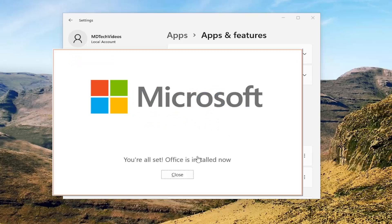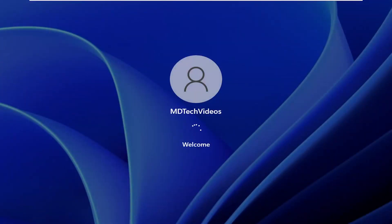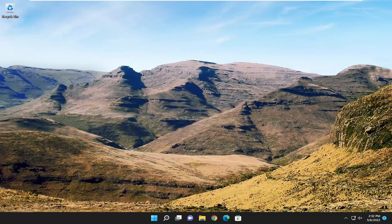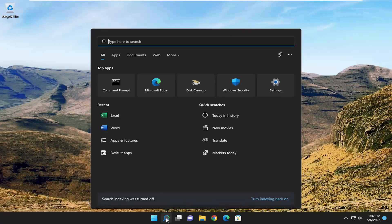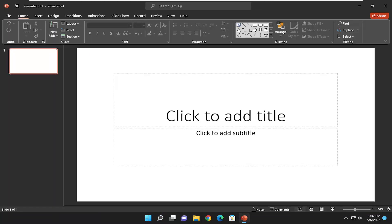Okay, so this is Microsoft — you're all set. Office is installed now. Go ahead and close out of here, and I would suggest restarting your computer. And there you go, guys. I'll see you in the next tutorial. Goodbye.